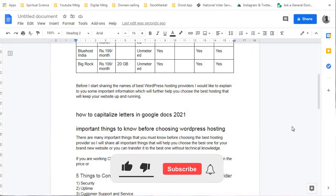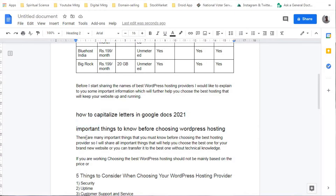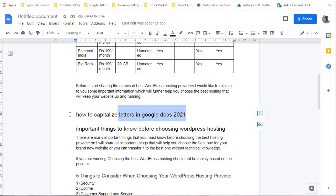Now we will see how to capitalize letters in Google Documents. Right now I am inside Google Documents and I am writing an article for the best WordPress hosting providers. I was finding it difficult to capitalize the letters — there were many subheadings and every time I had to do it manually, selecting a word and capitalizing the first letter.